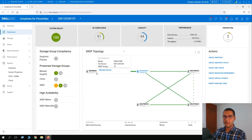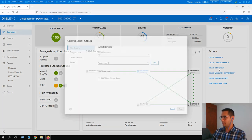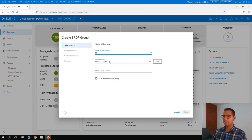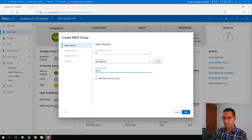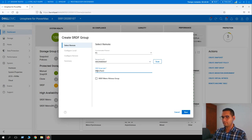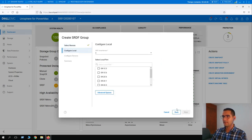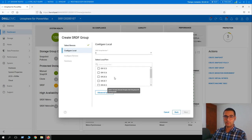Now we are going to create an SRDF group. Click on SRDF Group, then Create SRDF Group. The remote array is going to be 647 and the SRDF group label is going to be 'demo test 2'. Click next. For configuring SRDF on our local array we choose the ports previously mentioned.